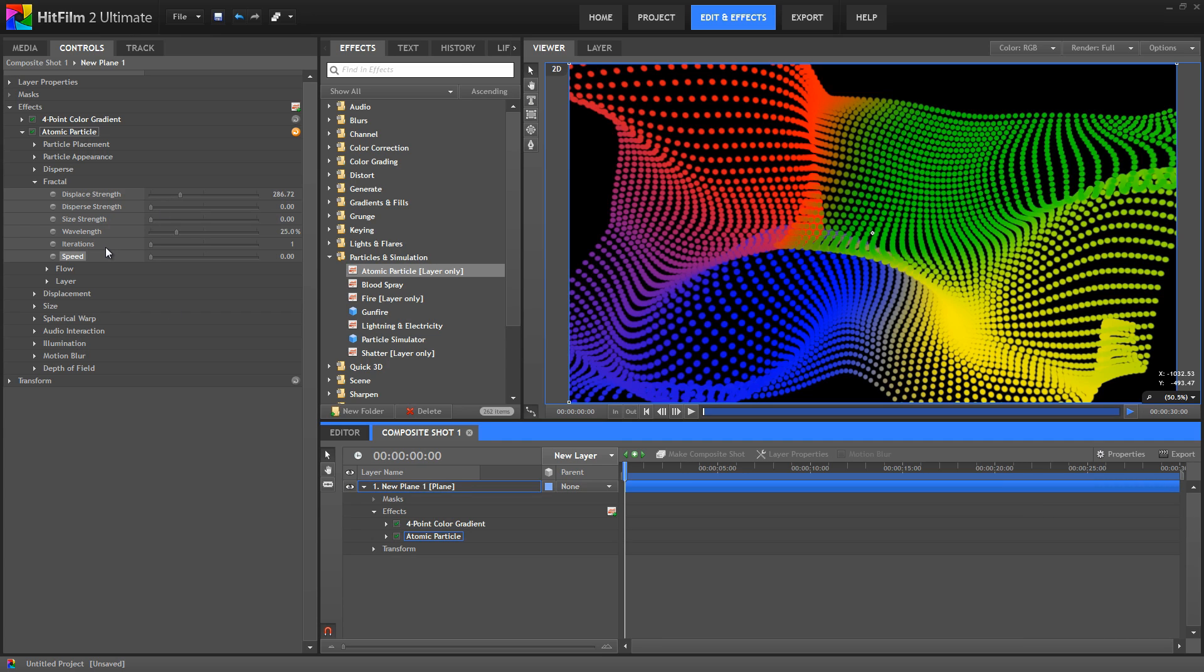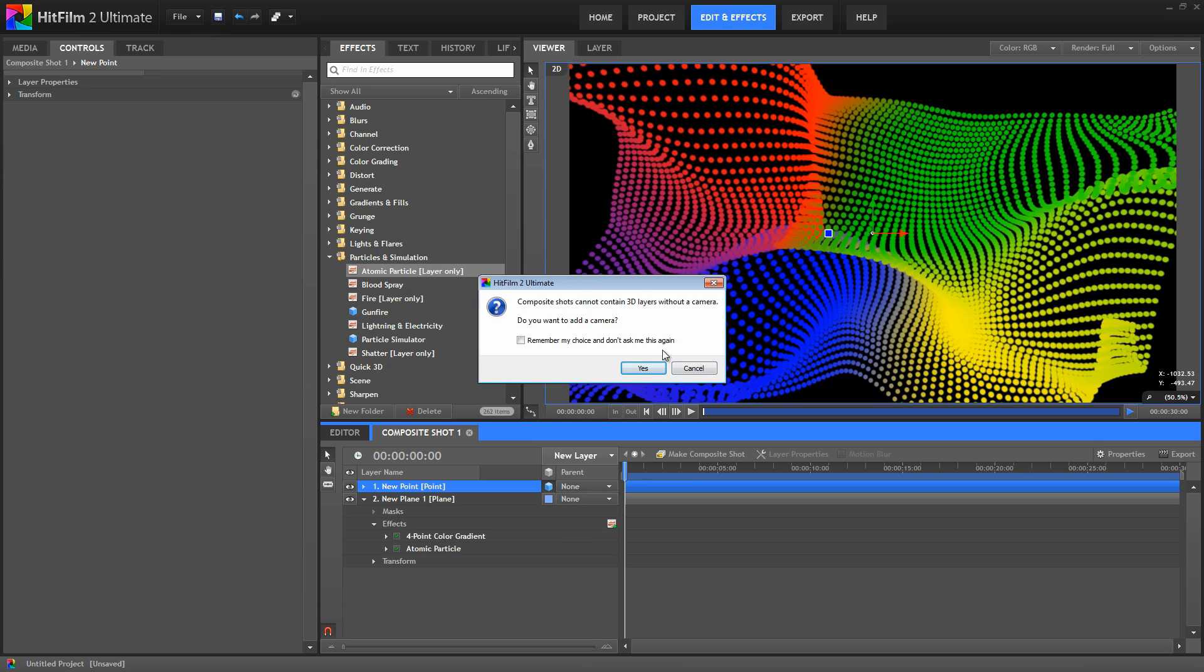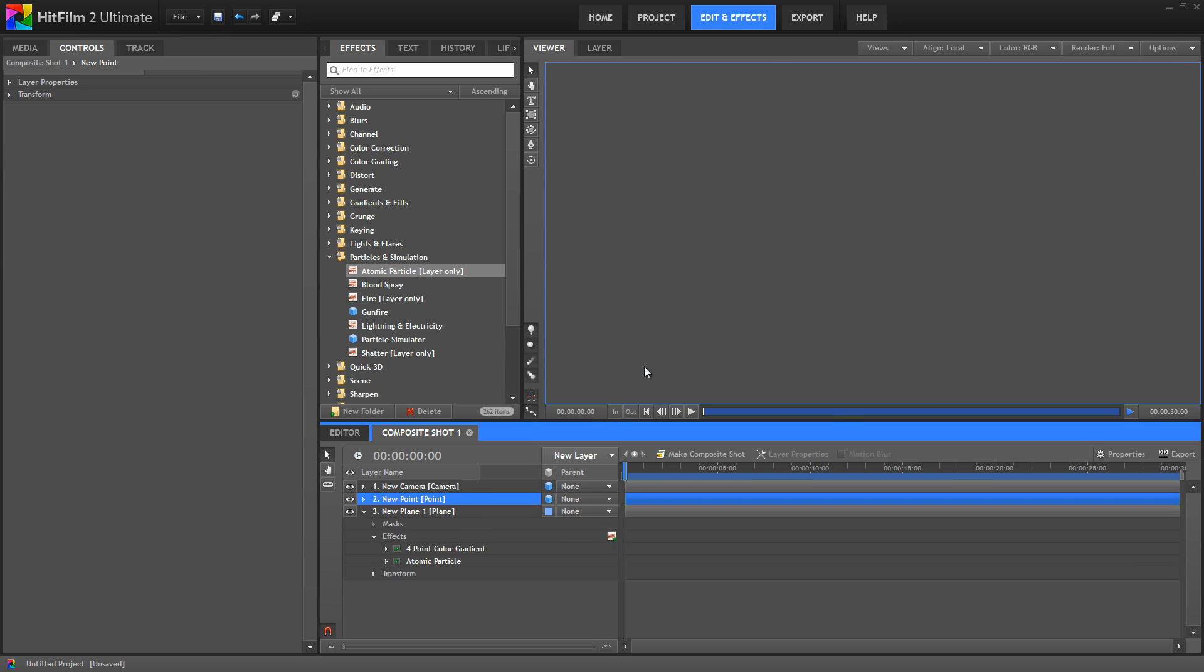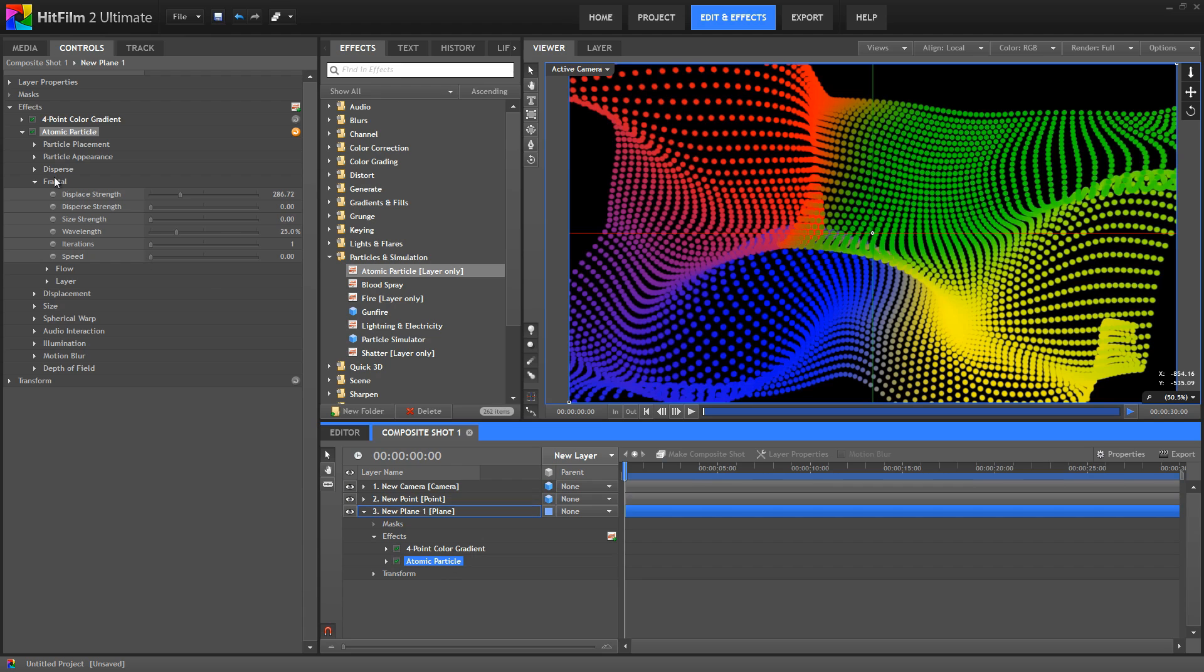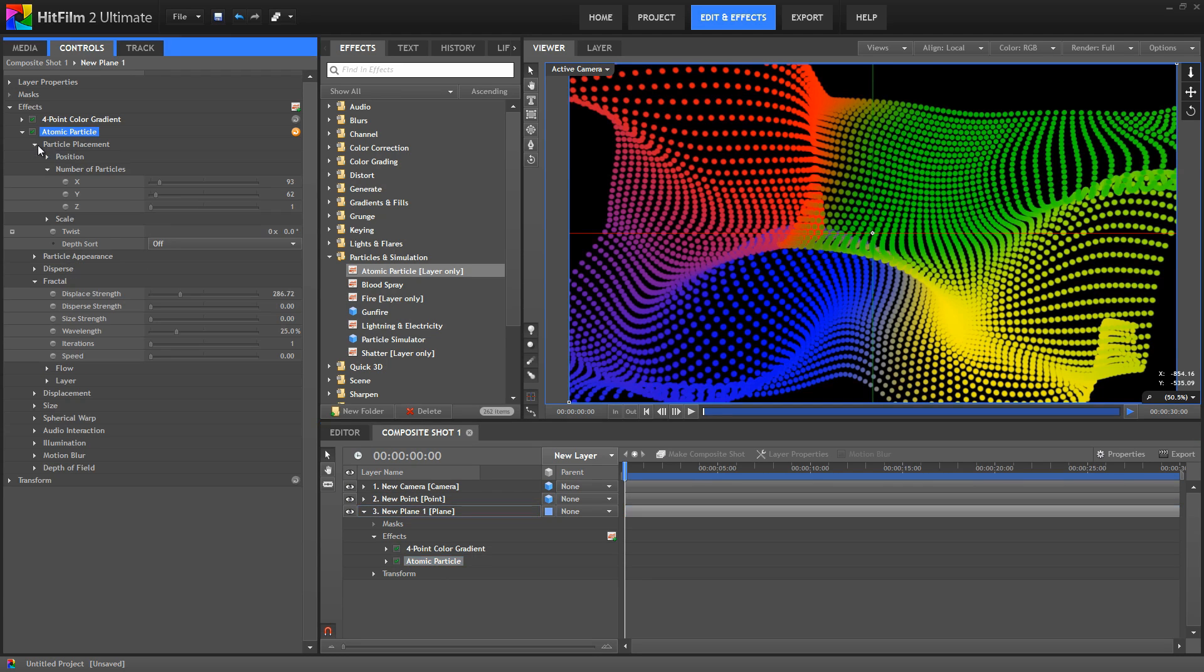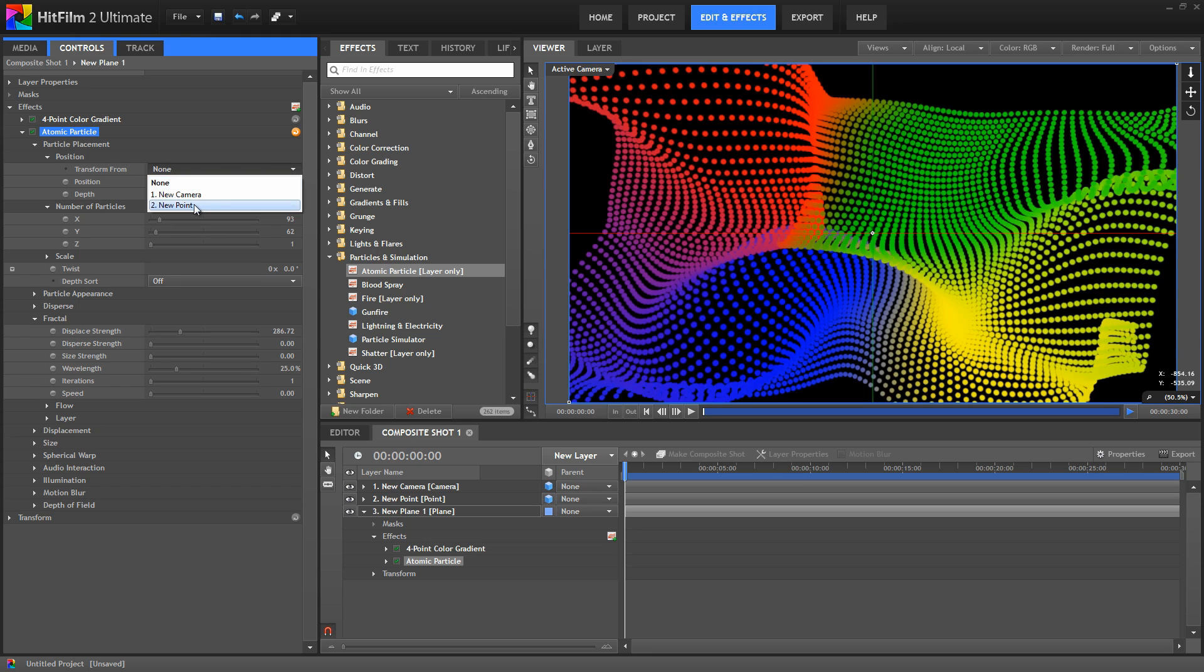Atomic particles is a 2D effect, but we can use it in conjunction with a 3D point to create 3D behaviors. So let's create a new point, convert it to 3D, and accept our camera. Then back in the atomic particles, go to particle placement, position, and transform from our new point.